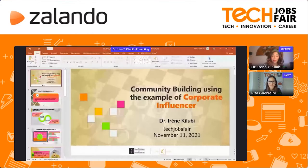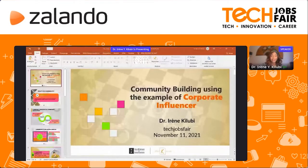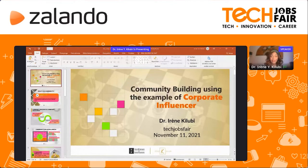Thank you so much. There we go. Thank you for the warm introduction and for the invitation. Hello to everyone out there. Happy to be here with you. My topic is community building, using the example of corporate influencer.